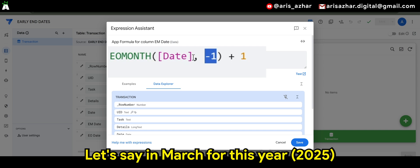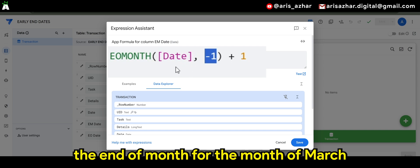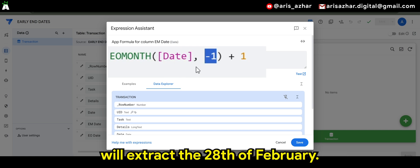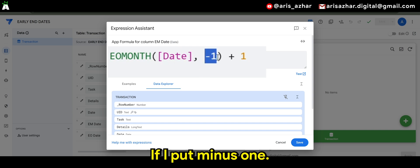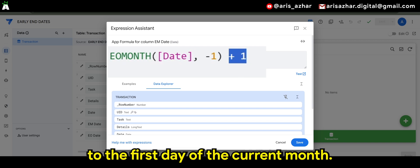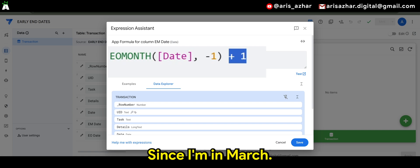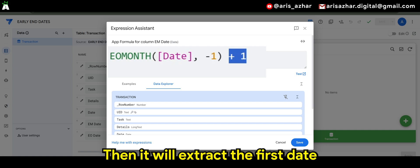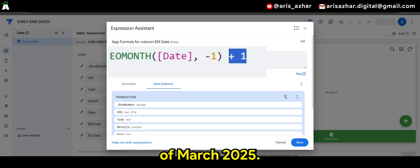Let's say in March for this year — the end of month for the month of March will extract the 28th of February if I put minus 1. And when I add another one, it moves the result to the first day of the current month. Since I'm in March, it will extract the first date of March 2025.